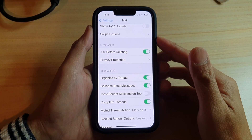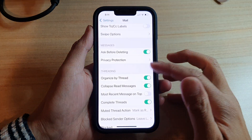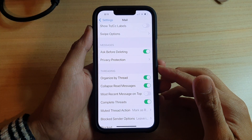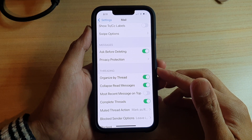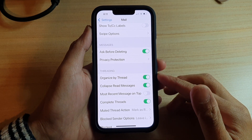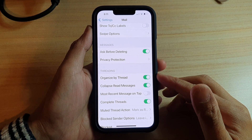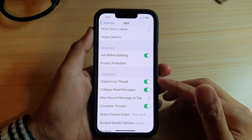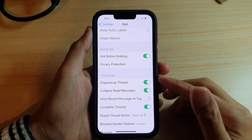Hey guys, in this video we're going to take a look at how you can enable or disable mail organized by thread on the iPhone 13 or the iPhone 13 Pro.